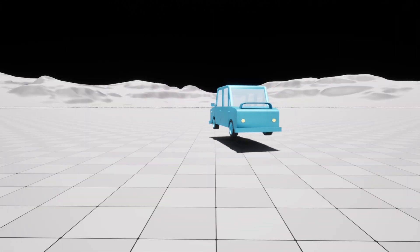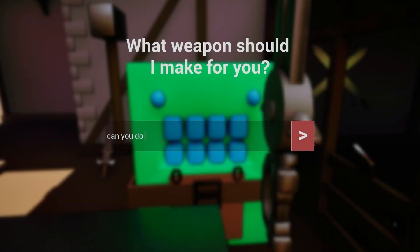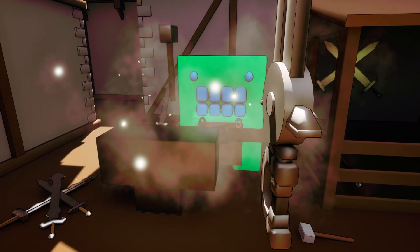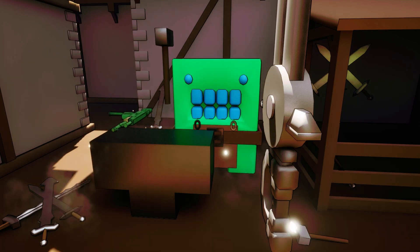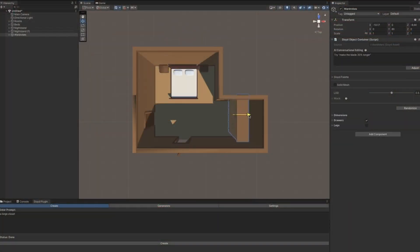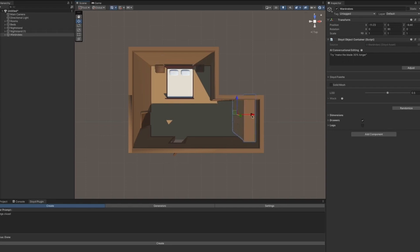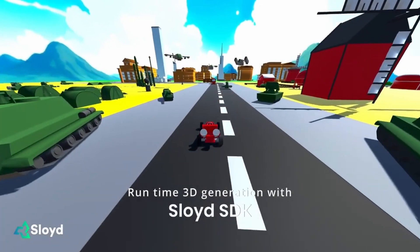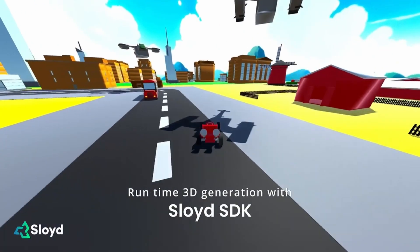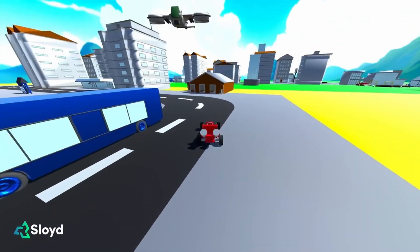The AI will then create and send back the models which will then show up in your game. In the right hands, this will create games like you've never seen before, where players can describe a weapon to a weaponsmith and see their weapon get created in front of their eyes. Or maybe a Sims-like game where players can describe furniture they want in their home and then see that furniture pop up. Or maybe even a Mario Kart-like racing game where you can describe the go-kart you want to ride.